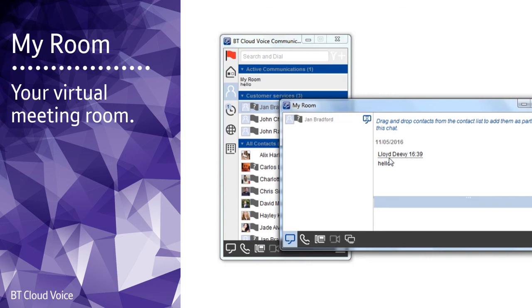There's more information about how to set up and use my room on the BT Cloud Voice help link provided at the end of this video.